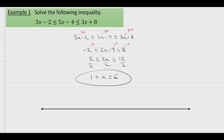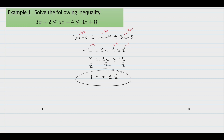We are saying that if we use any x value between 1 and 6, 3x minus 2 will end up being less than or equal to 5x minus 4, which will be less than or equal to 3x plus 8. If you'd like to, you can show this on the number line. 0 would be here, 1 would be here, and 6 perhaps here. We are simply saying that we need to choose values of x that are between 1 and 6 inclusive.